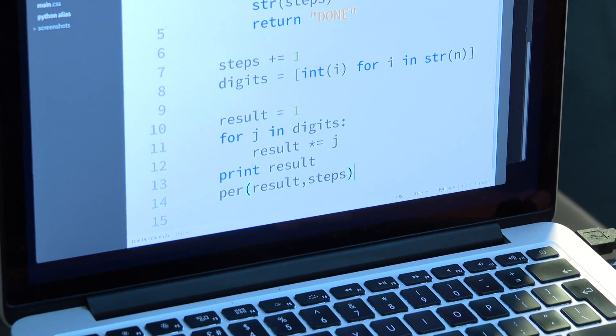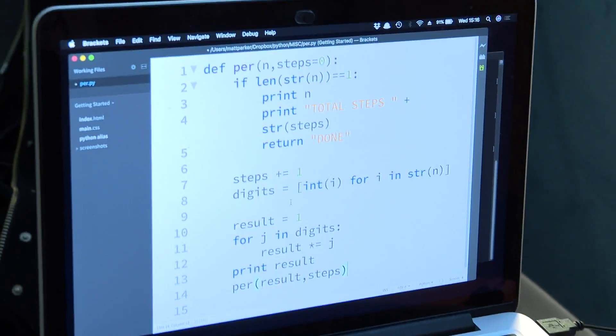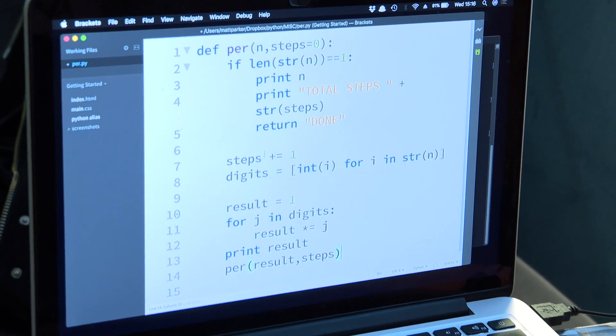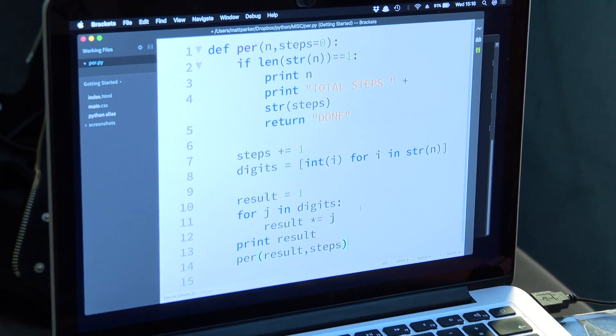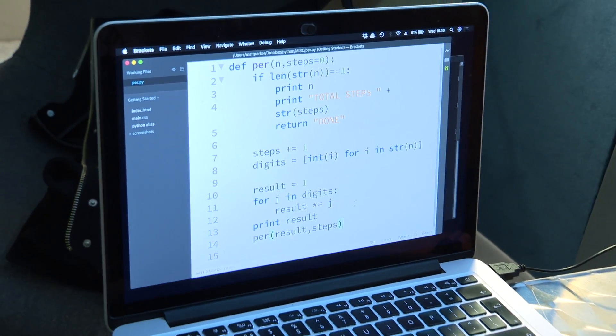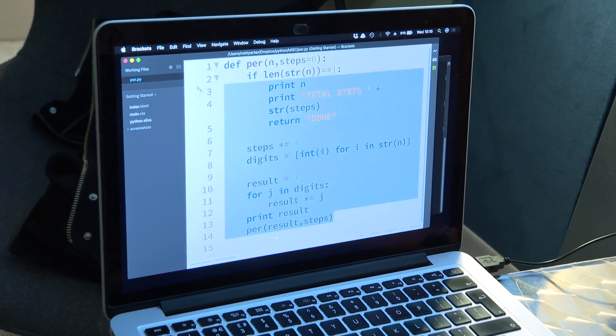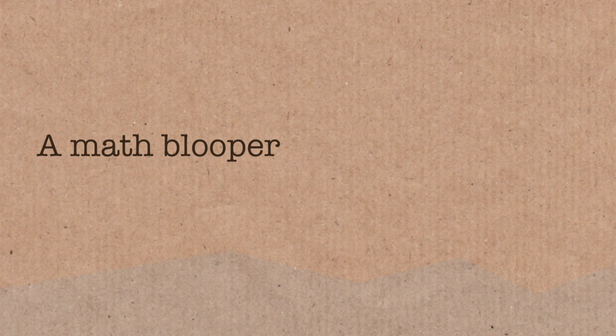Okay, right, so now we've got a running total of steps, which I think I've coded correctly. Let's... let's find out.